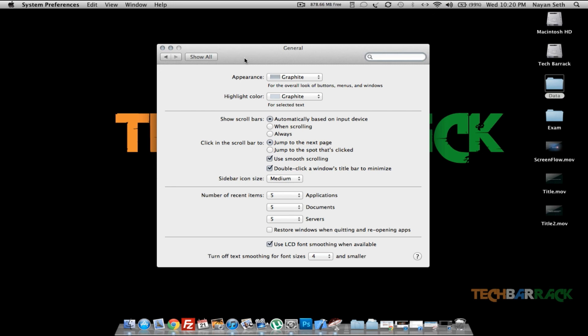And that's how you can actually change the appearance of the buttons, menus, windows, and even the highlight color on Mac.